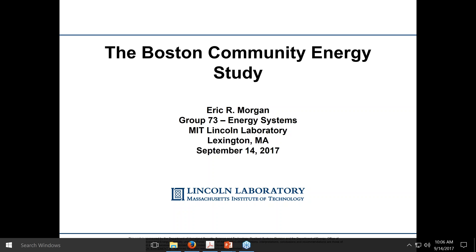Certainly with problems like Hurricane Harvey and Hurricane Irma, and seeing the devastation that occurred — how do we bring those communities back online more quickly? How do we make sure that people are safe after those events? Part of that is the energy piece, which I'll talk about today.